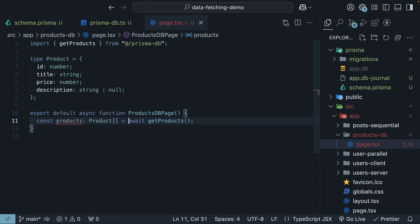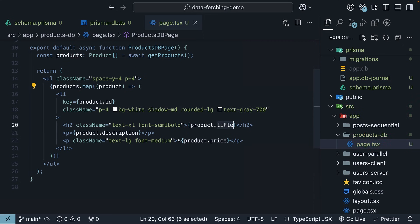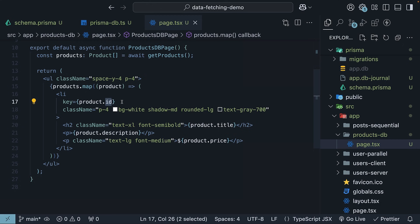For the JSX, we are going to use the map method to bind the product information and use Tailwind classes to make it look pretty. I'm going to copy-paste the code to save us some time. So, products.map and we bind product title, description, and price. We use ID as part of the key prop on the list item.